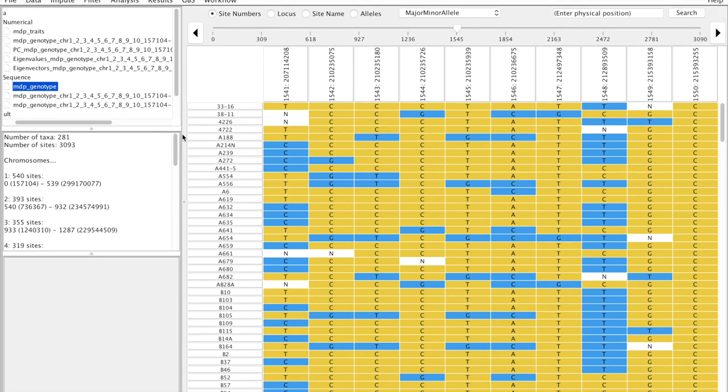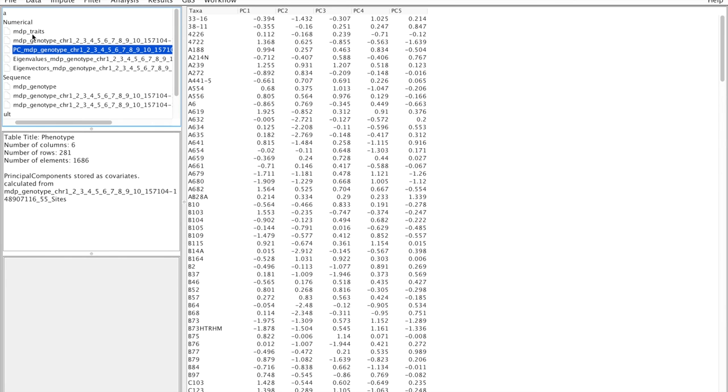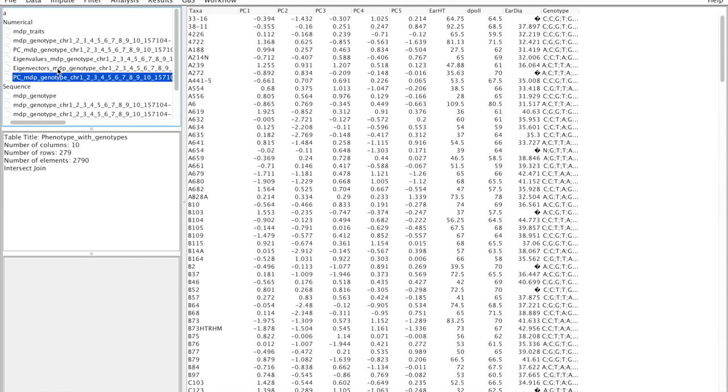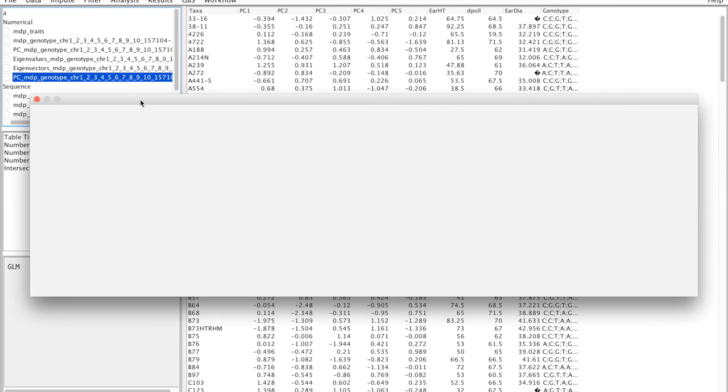So the way we're going to run this GLM with principal component analysis is going to be by selecting the phenotype, then we're going to select the principal components. We're going to select them together and we're going to select our filtered genotype table. Now after doing that we say Data, Intersect Join so that all this is joined together and you can see now that we have the taxa, the covariates that are principal components, we have our phenotypes and we have our genotypes. So we're going to do Analysis, GLM.